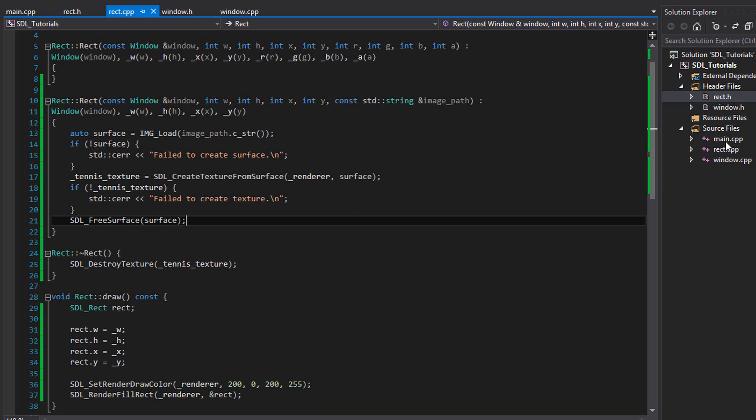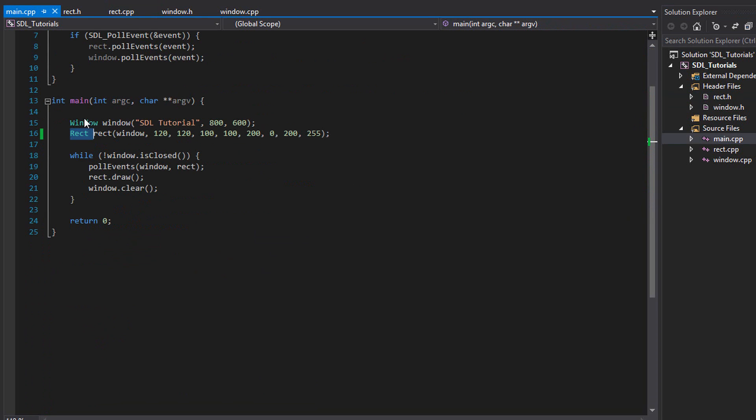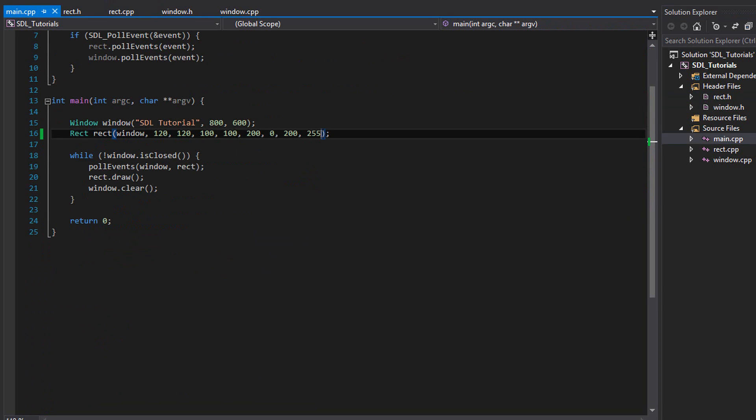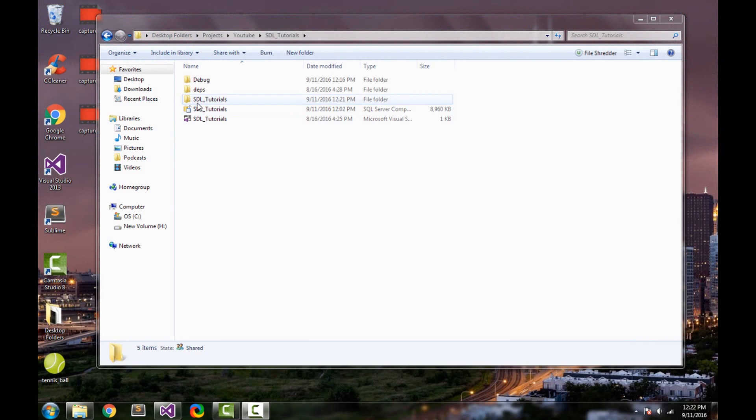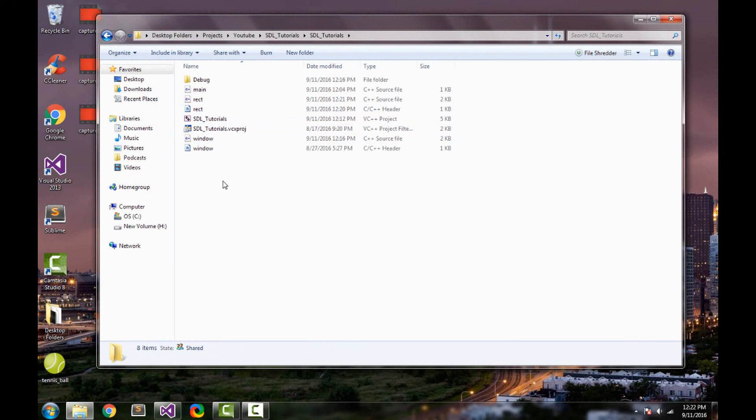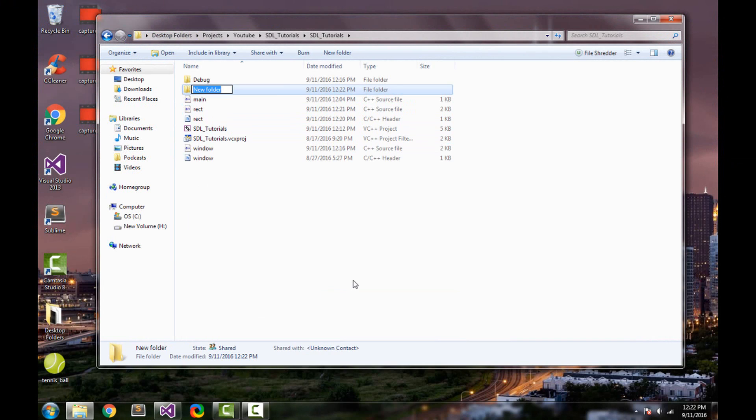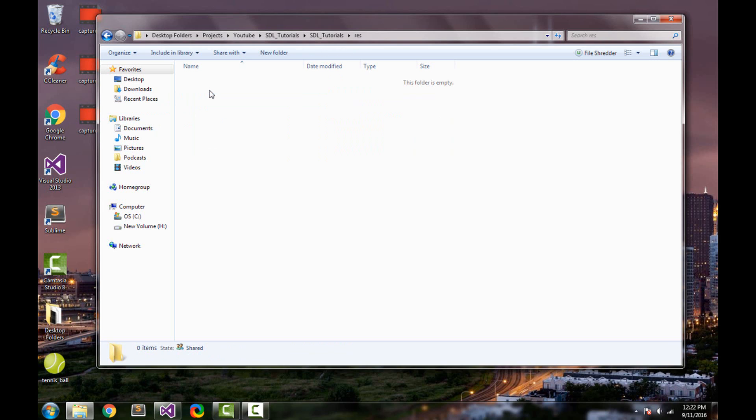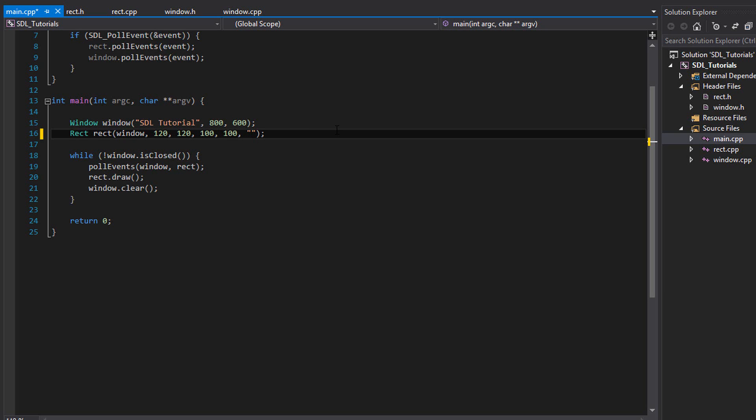Now let's go into main dot cpp. This is where we made our rect. We're going to want to use the other constructor for the image. So let's delete these last four bits, the RGB and A, and let's put a string in. I'm actually going to move my picture into my project. So here is my project directory. Let's go inside this folder. Inside here, we'll make a new folder, new folder. We'll call it res, short for resources. And inside here, we're going to place our tennis ball. For this string, we're going to pass in res slash tennis underscore ball dot png. All right, now our image should load.